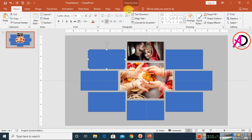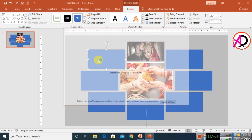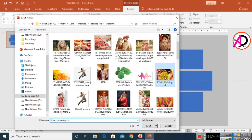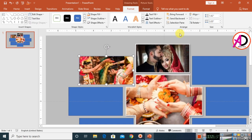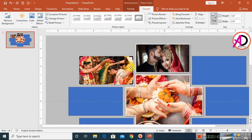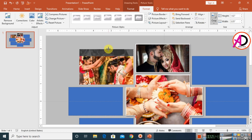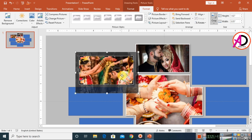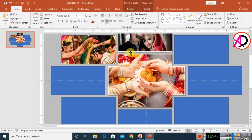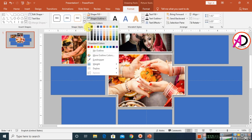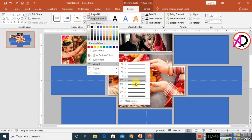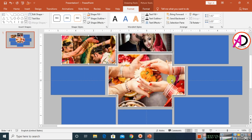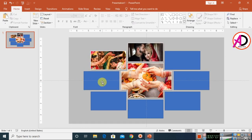Select the third shape, go to Format > Shape Fill > Picture, and choose another image. Use Format > Crop to increase or decrease the height as needed. Apply the same formatting: white outline, 2pt weight, and right shadow effect.